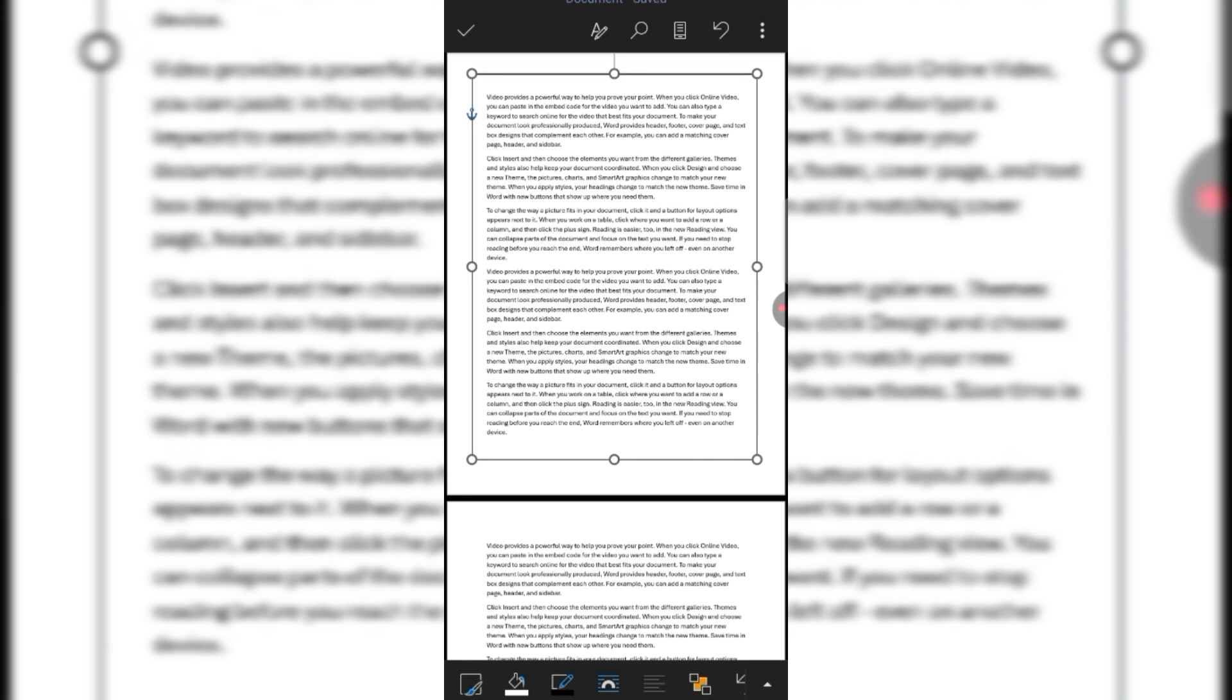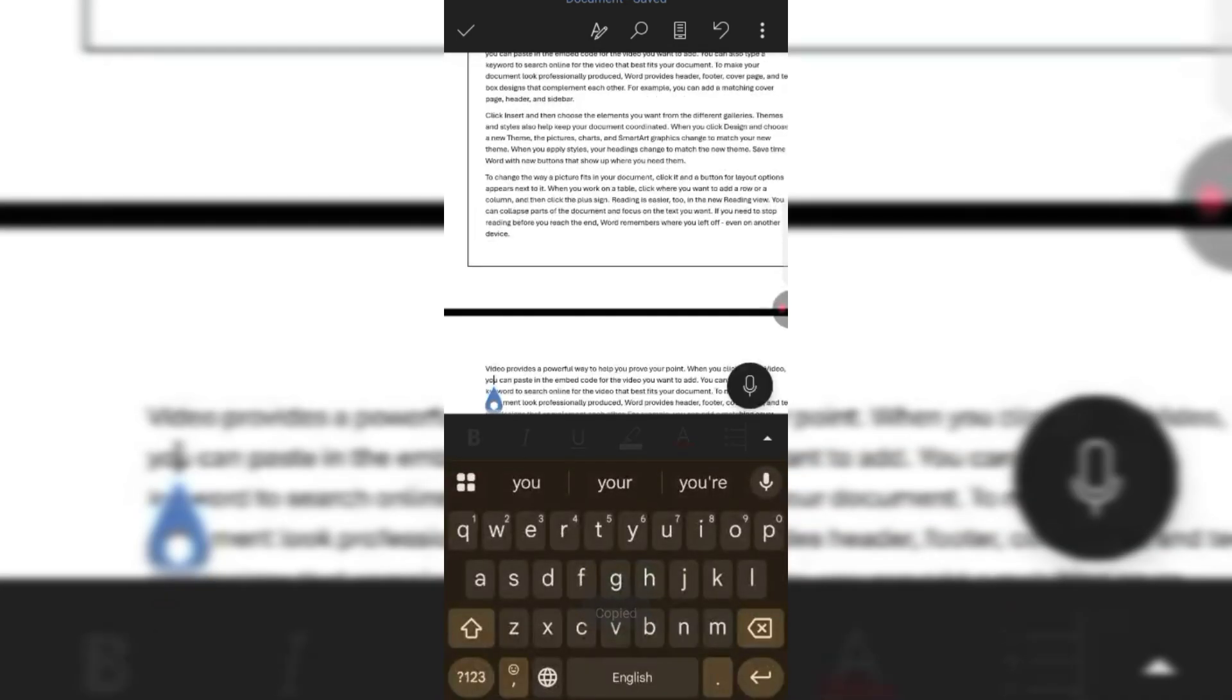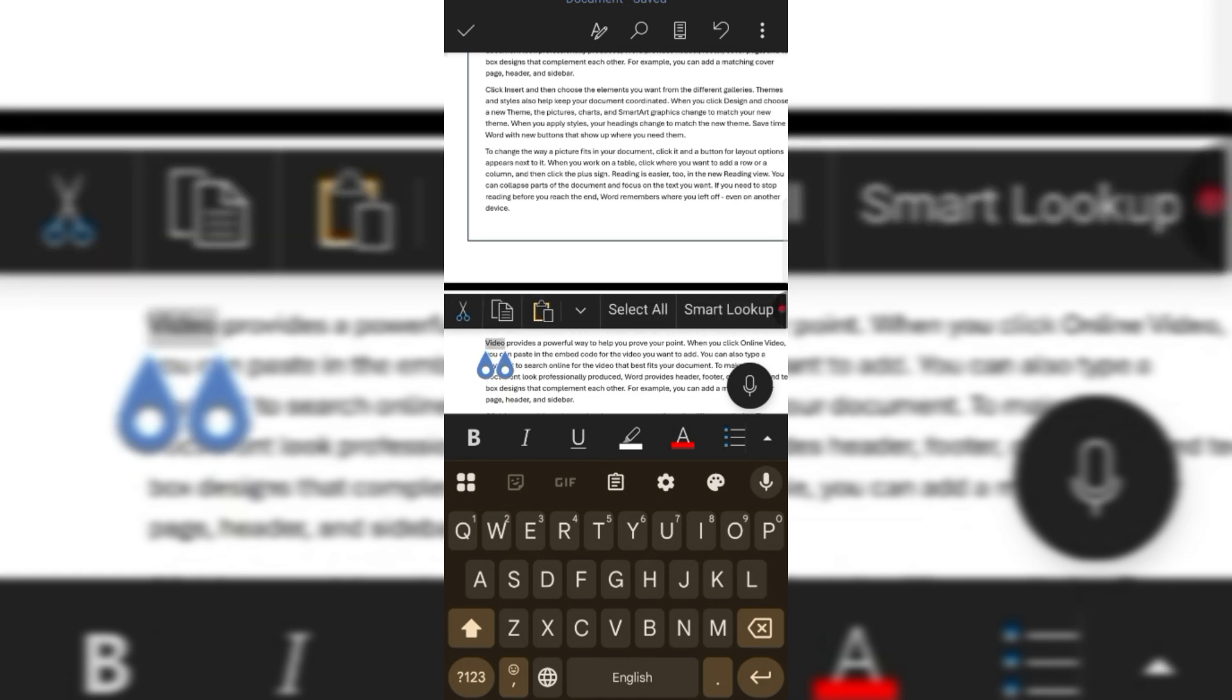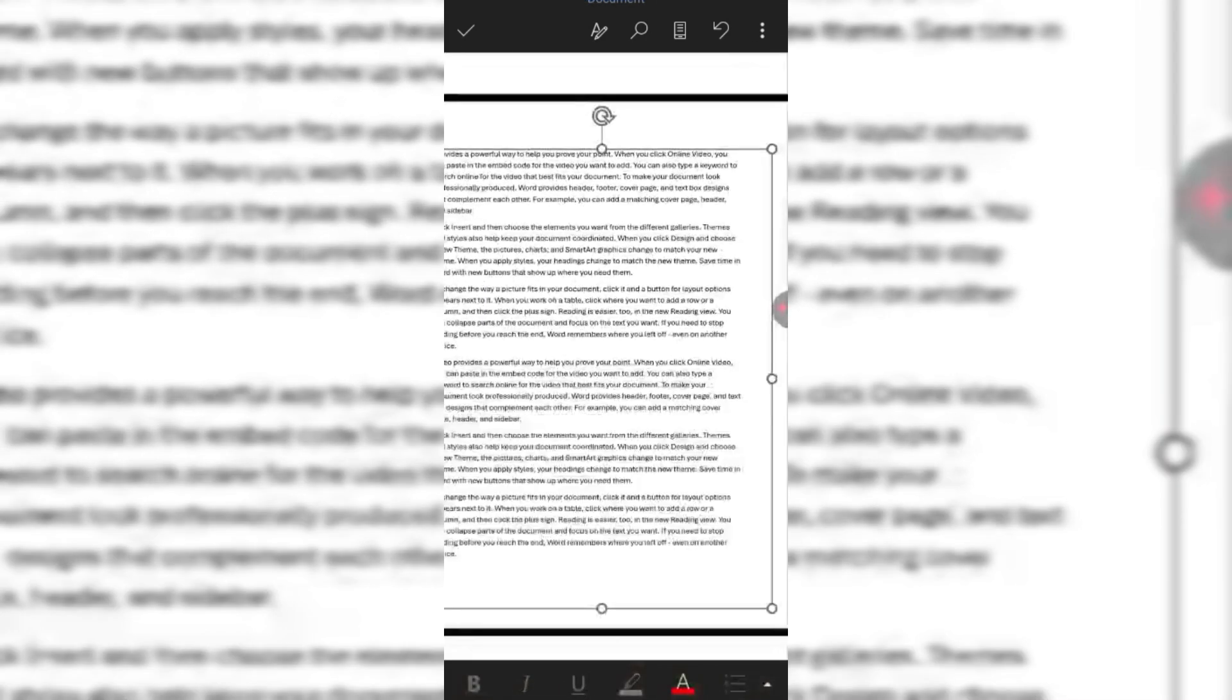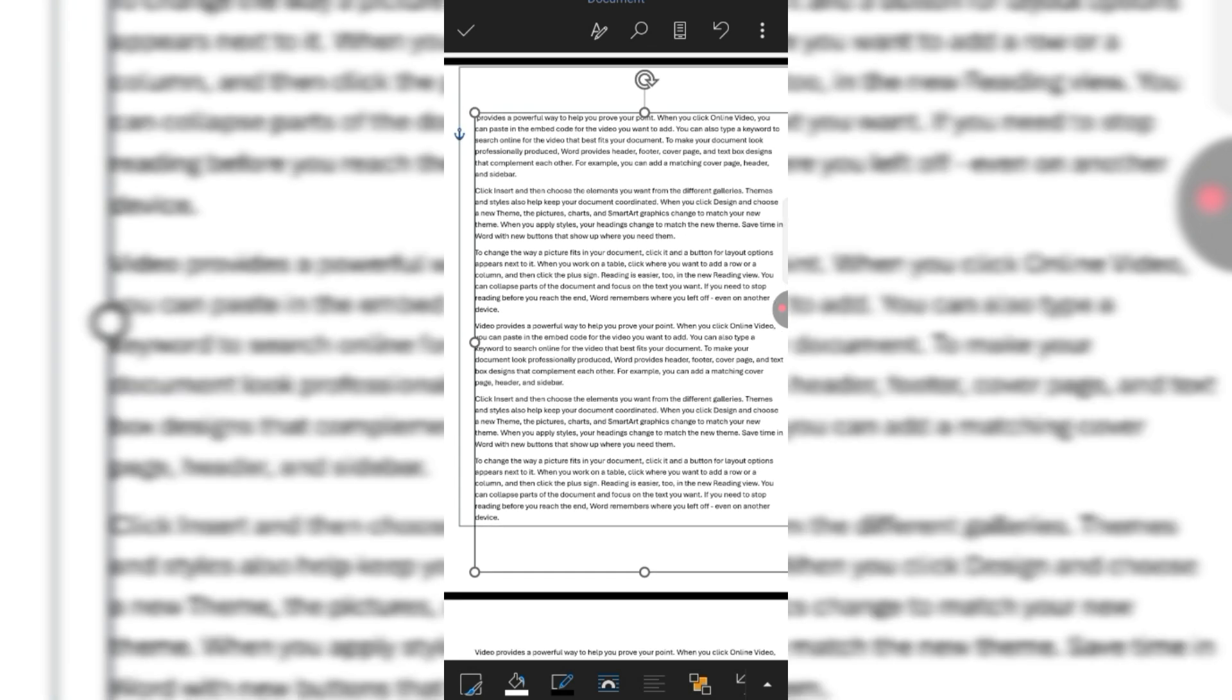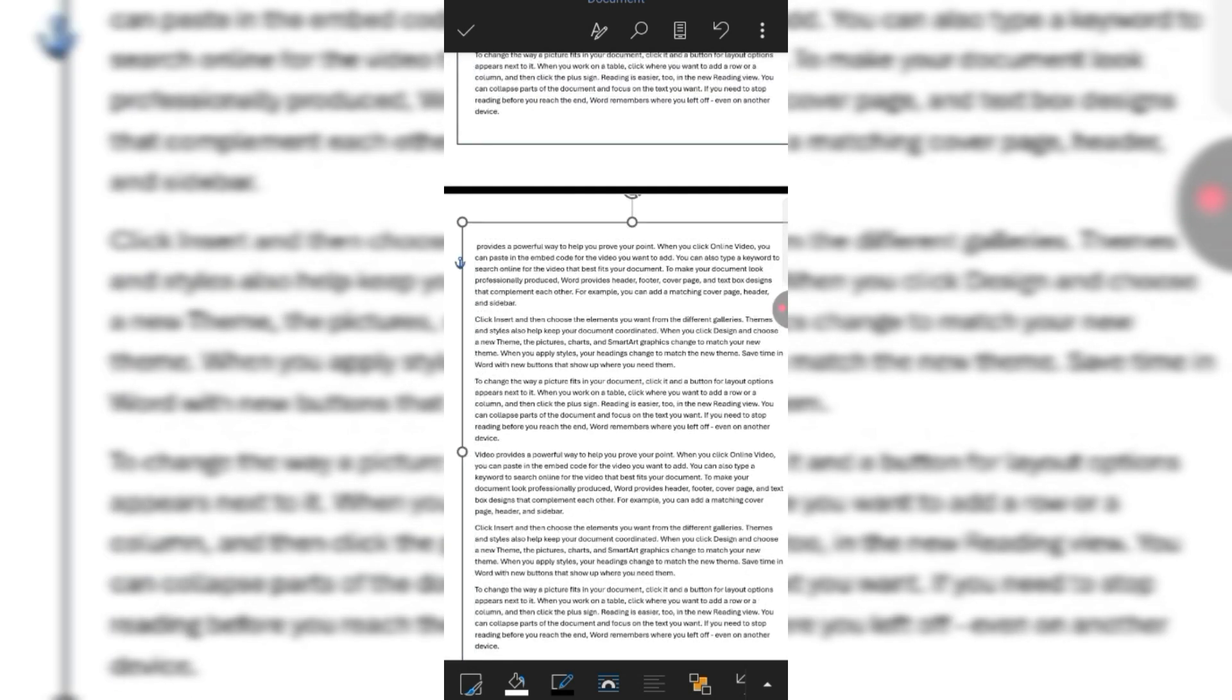Now tap on this image and copy it. Now go to the second page. Paste this image here. You can see the shape has been pasted to the other page. Now adjust it.